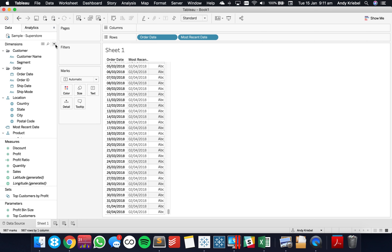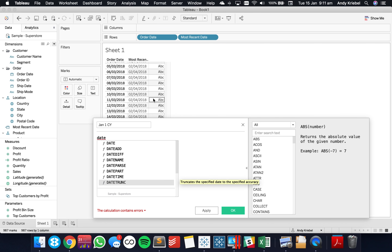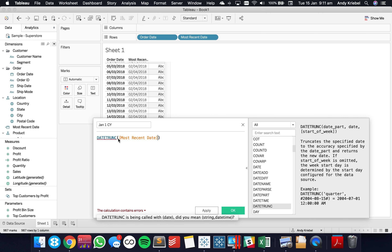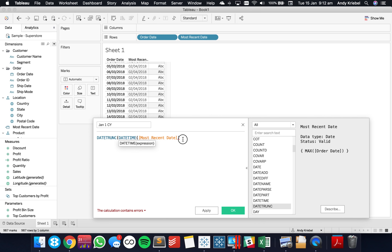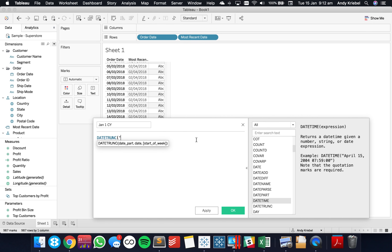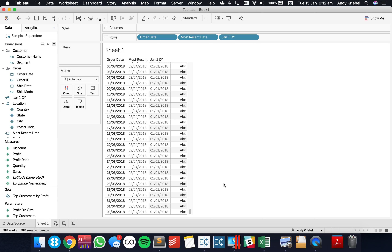Now I need to get the first date for the year. I'll call this 'Jan 1 Current Year'. I'm going to do a DATETRUNC on my Most Recent Date at the year level and convert it to a date. When I drag this into the view, I get January 1st of that year — if you truncate to the year level, it just goes to January 1st for that year.